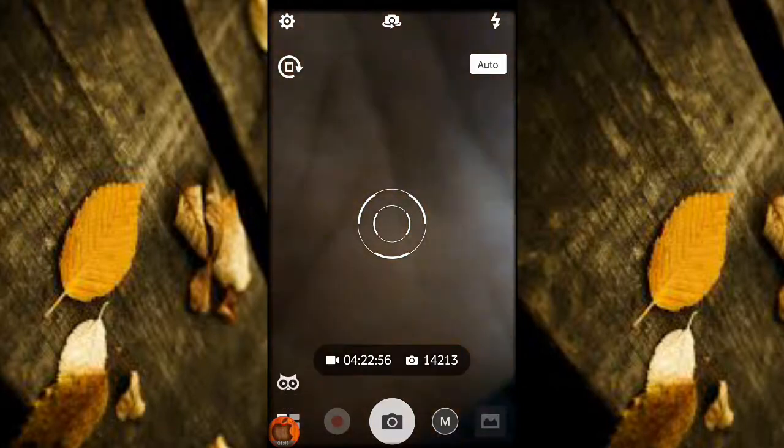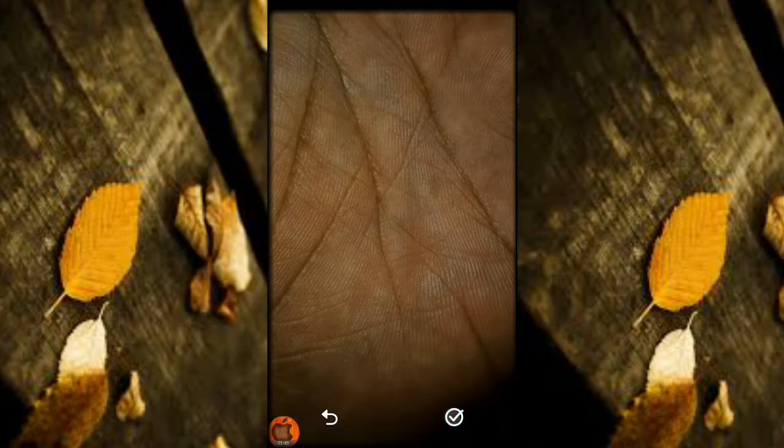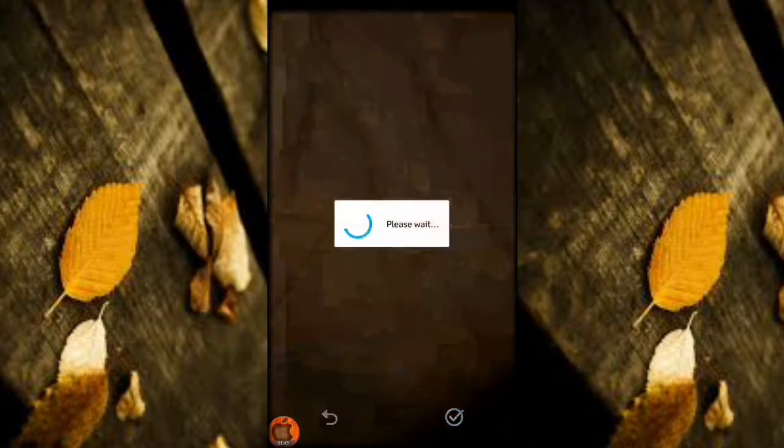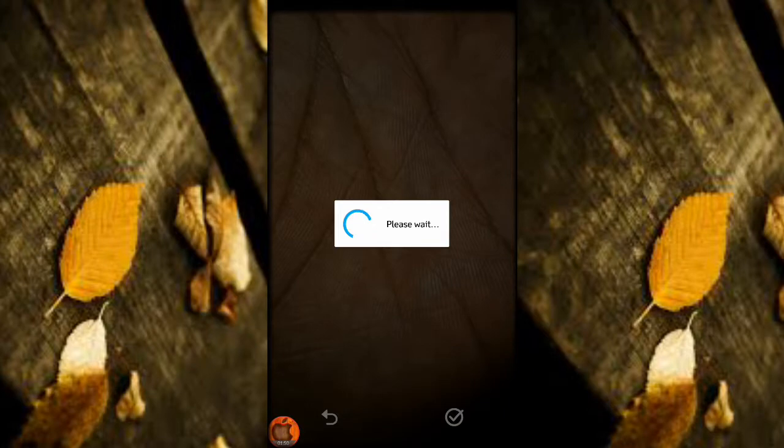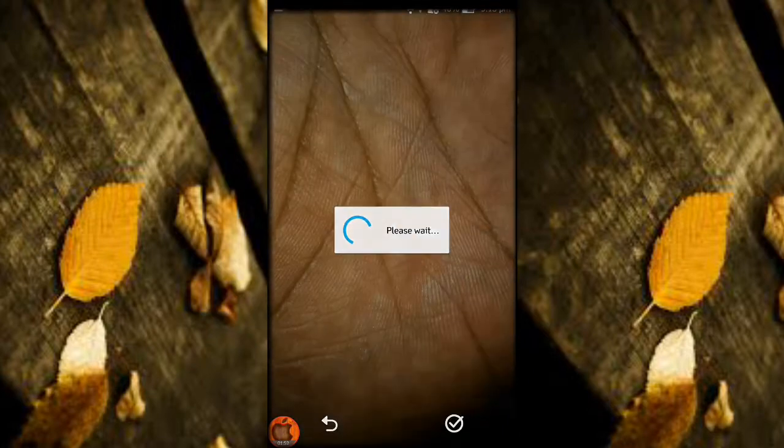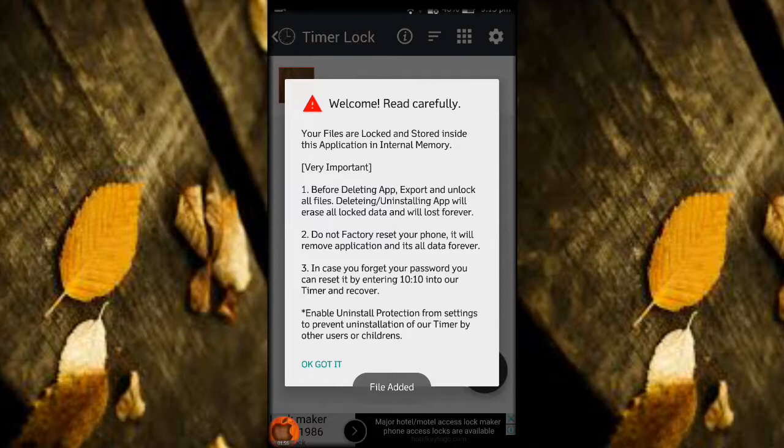You can take the pictures and you can add in this clock app. So if anyone wants to see your gallery apps, they cannot find it.